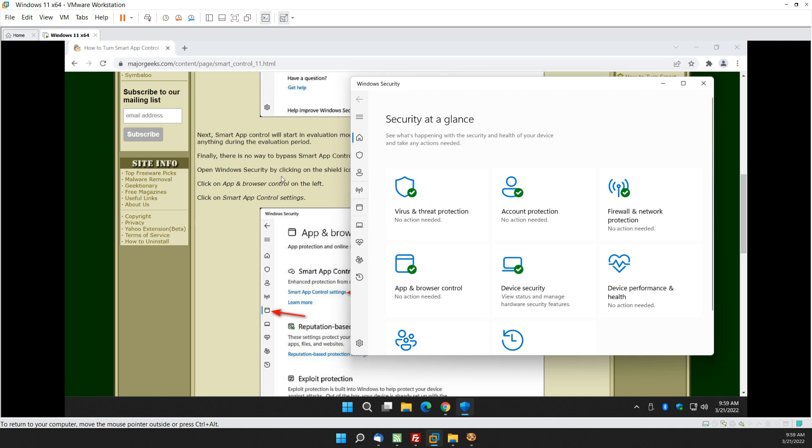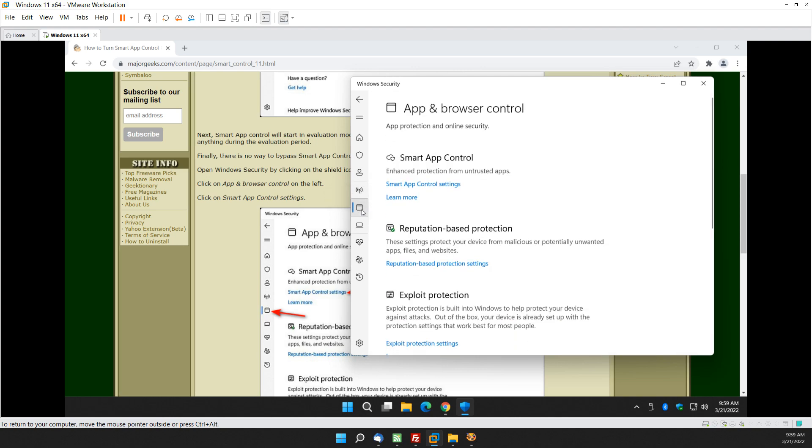And we're going to look for App and Browser Control on the left, I think it's this one. Yes. That little icon right there. And there is your Smart App Control settings.